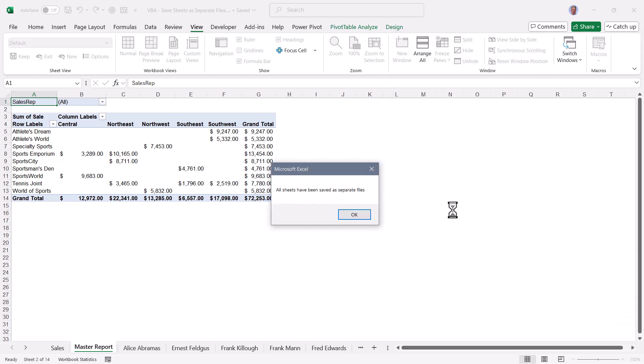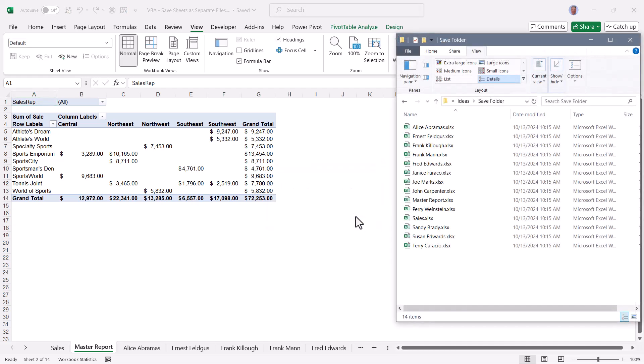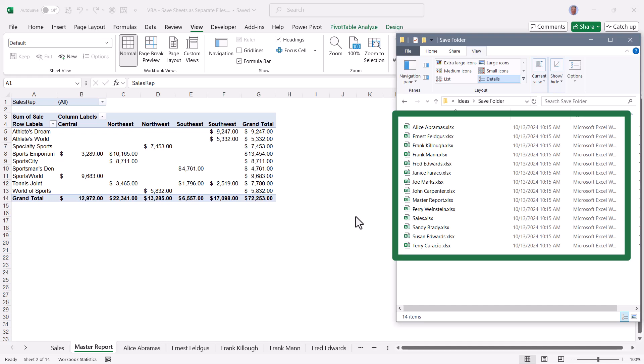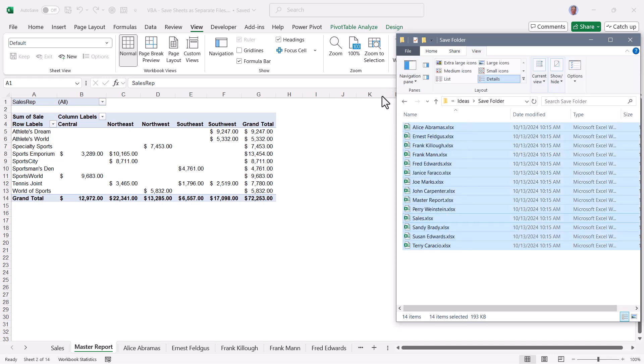When finished, it returns a prompt saying all sheets have been saved as separate files. I'll click OK. And if we peek back into that folder location, we can see every single sheet in this file has been saved as a separate Excel file. I'm going to highlight those files and delete them.